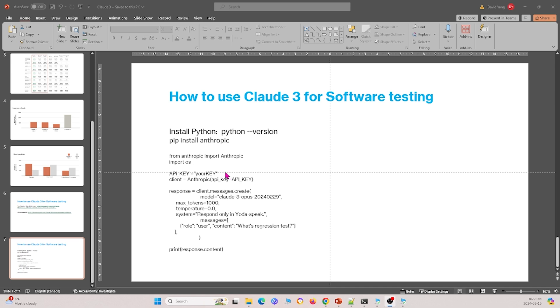But essentially, that's the video we showed you, a brief introduction of Cloud3. And I just want to mention that all of this information we get in this PowerPoint and in our video was from different documentations in Cloud3 on the Anthropik website.